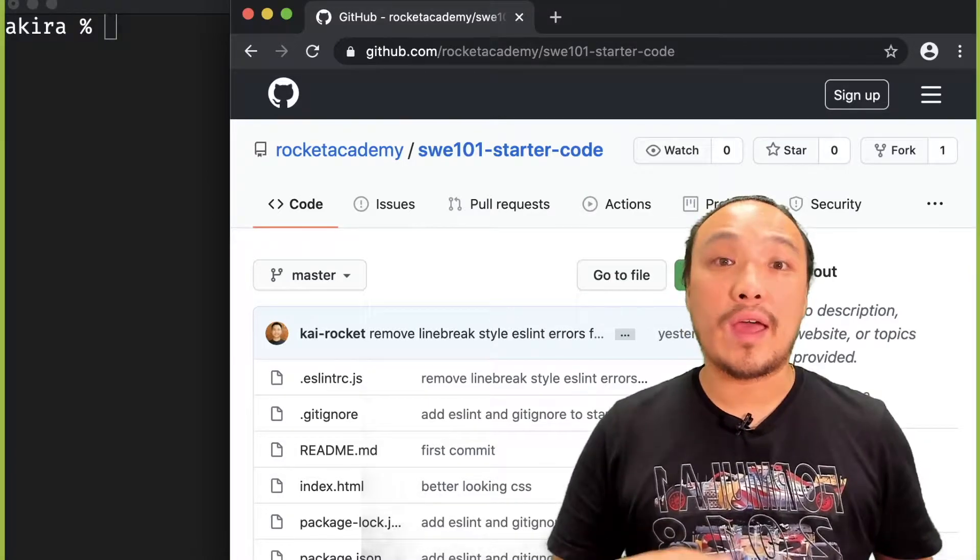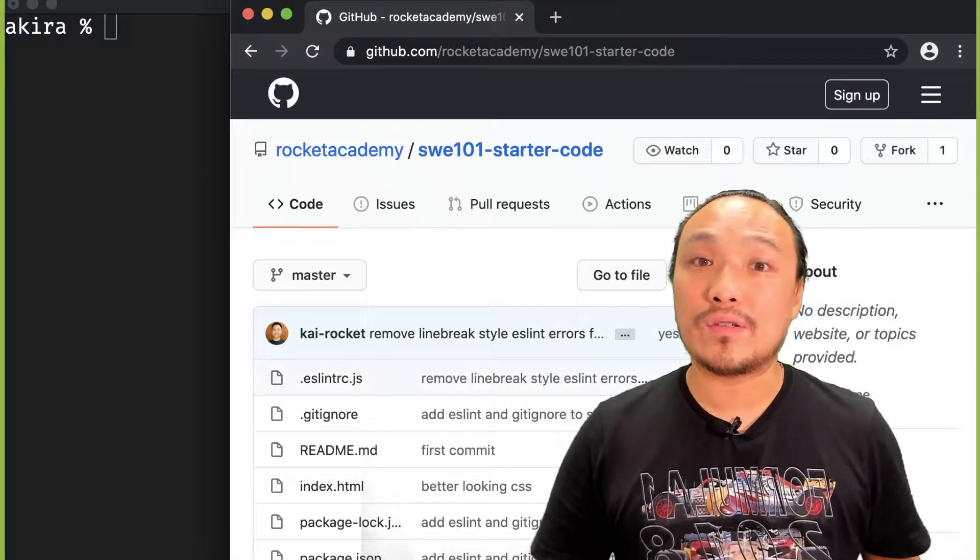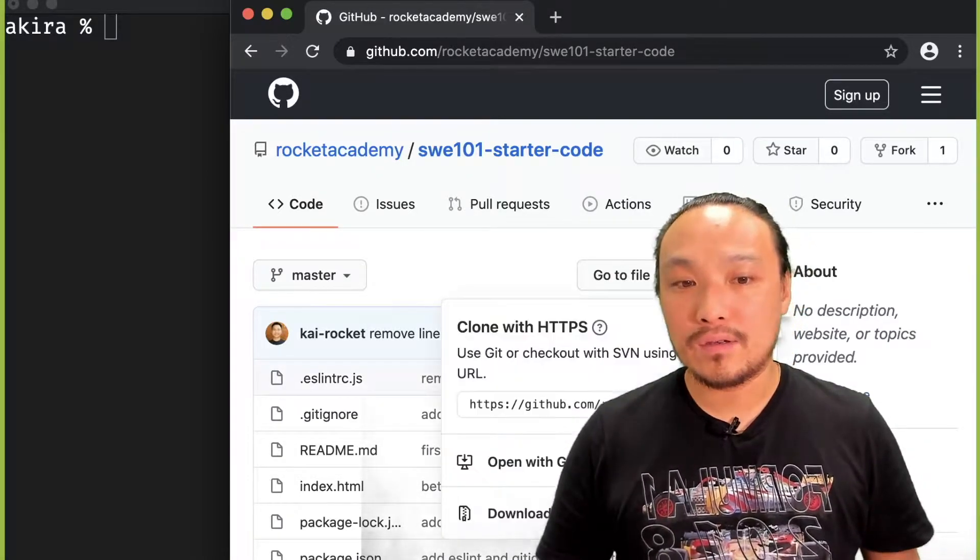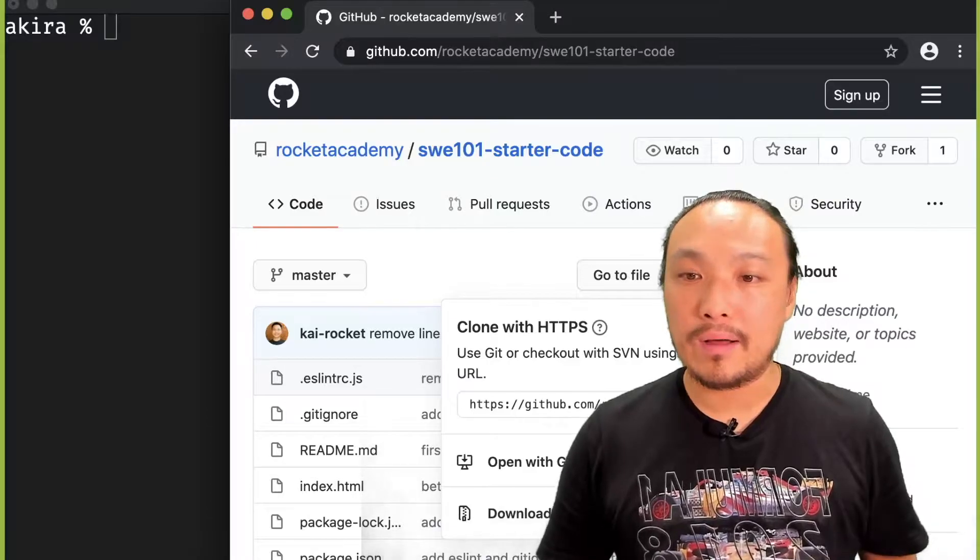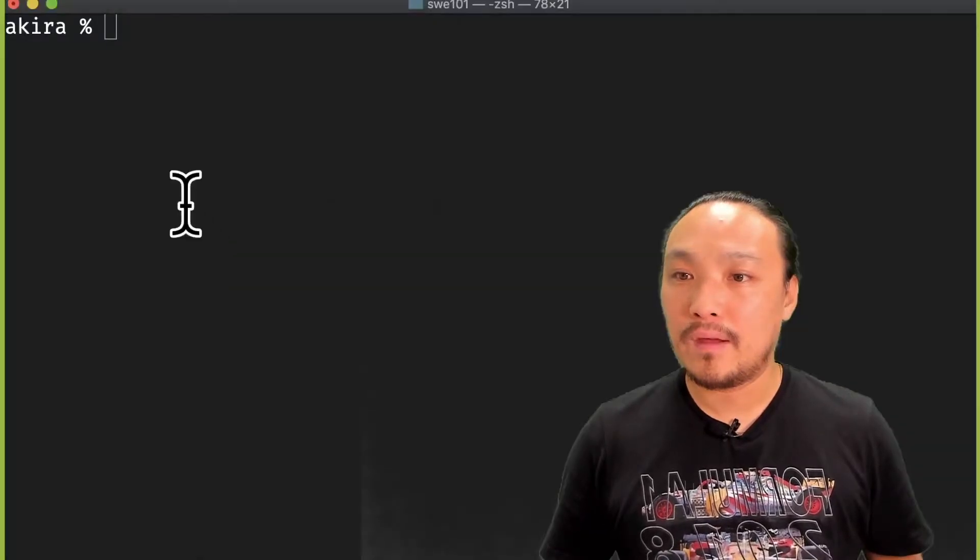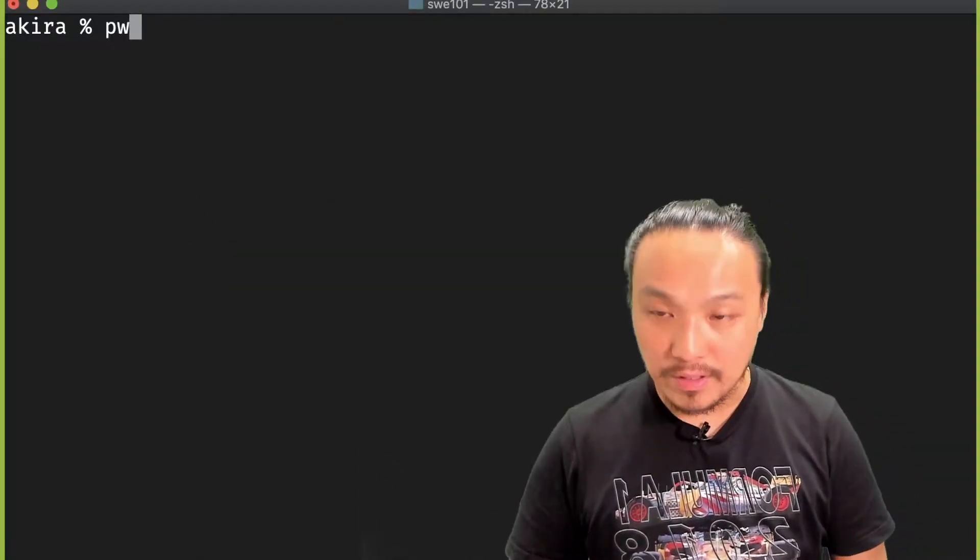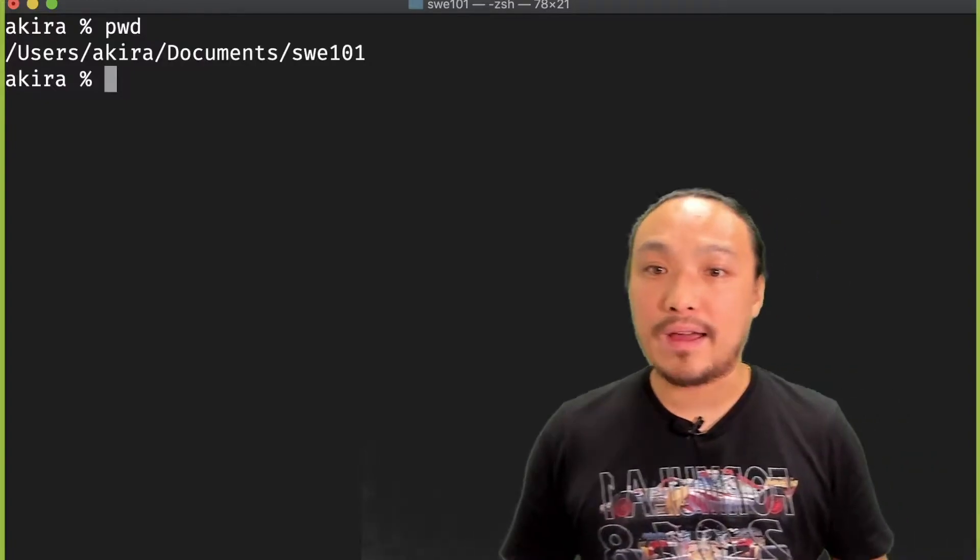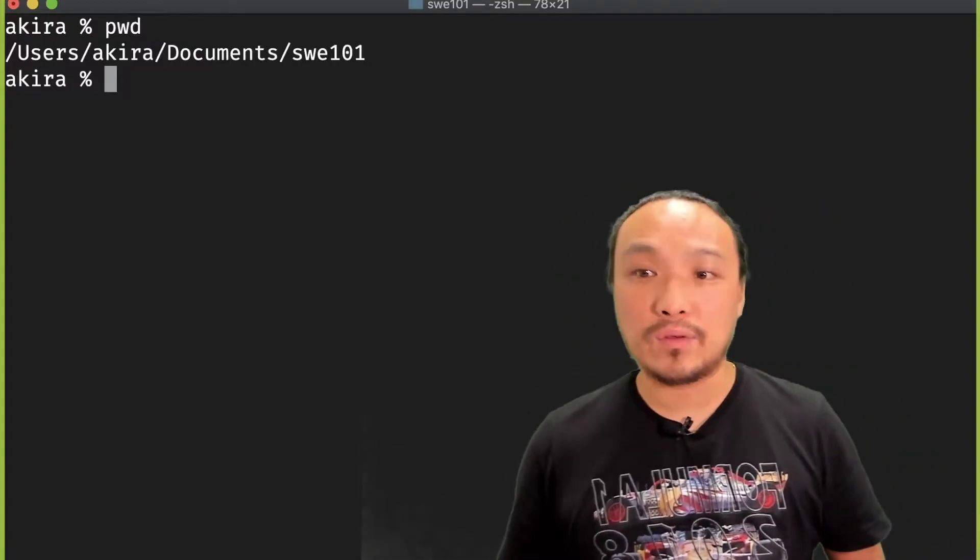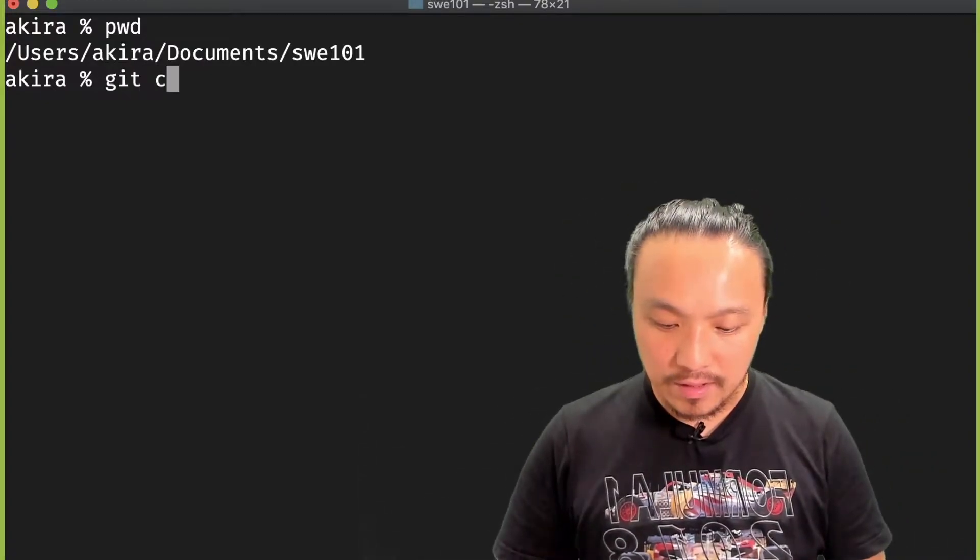I'm going to go ahead and clone it in the command line first. I'm going to copy the URL, and my present working directory is my SWE 101 folder. I'm going to git clone this.